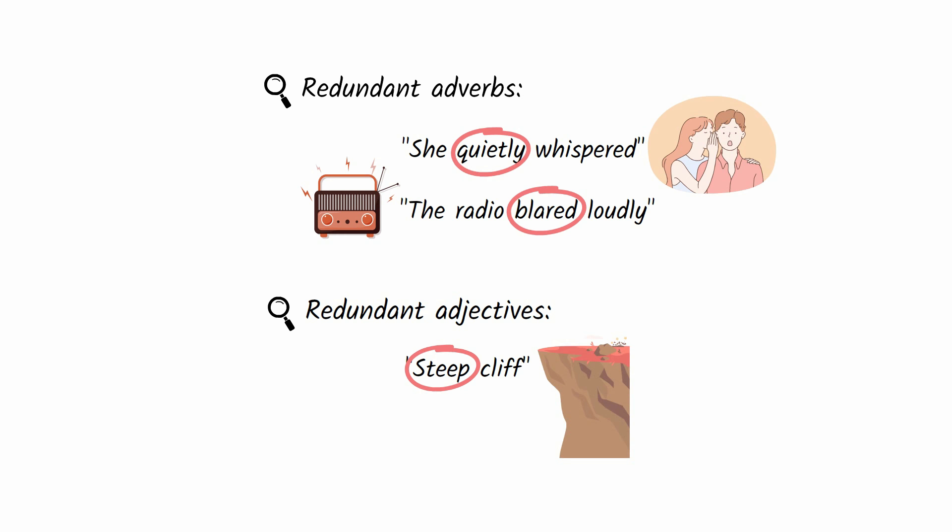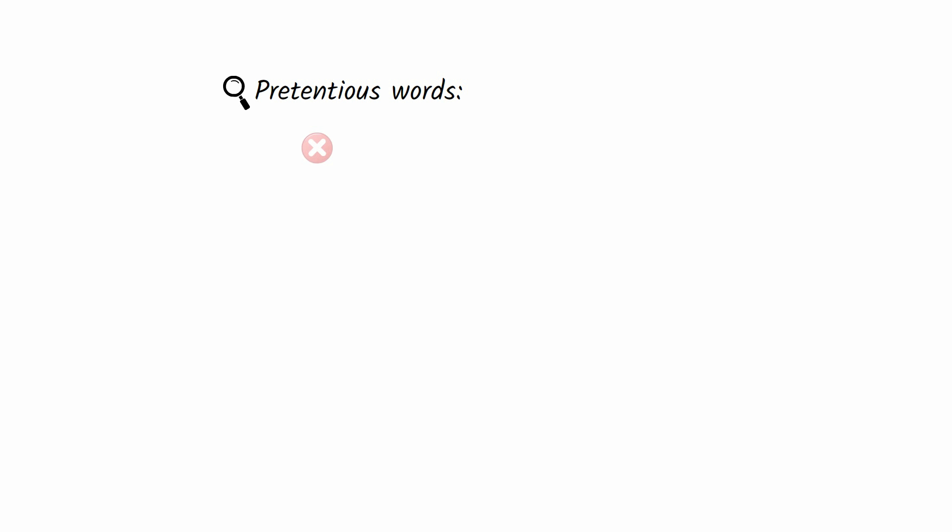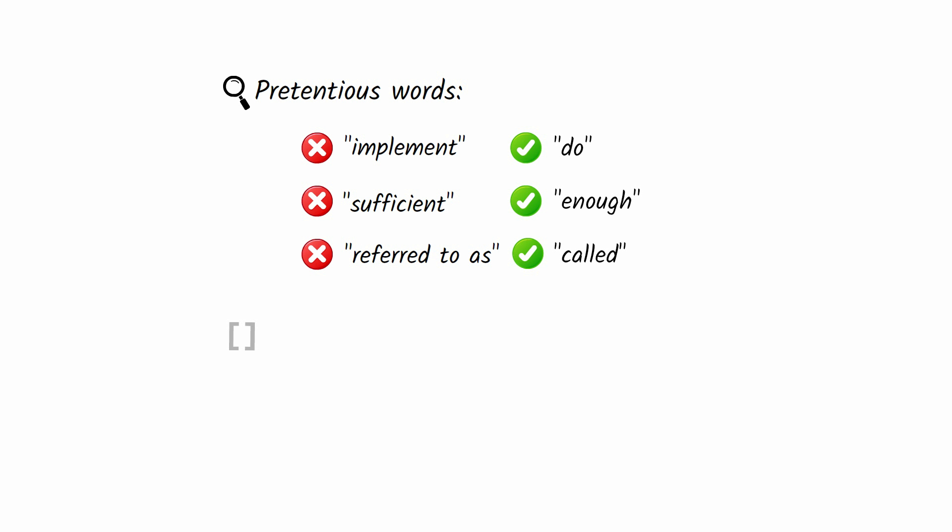Next, find pretentious words in your writing that you can replace with simple words. For example, don't say 'implement' when you can say 'do.' Don't say 'sufficient' when you can say 'enough.' And don't say 'referred to as' when you can say 'called.'